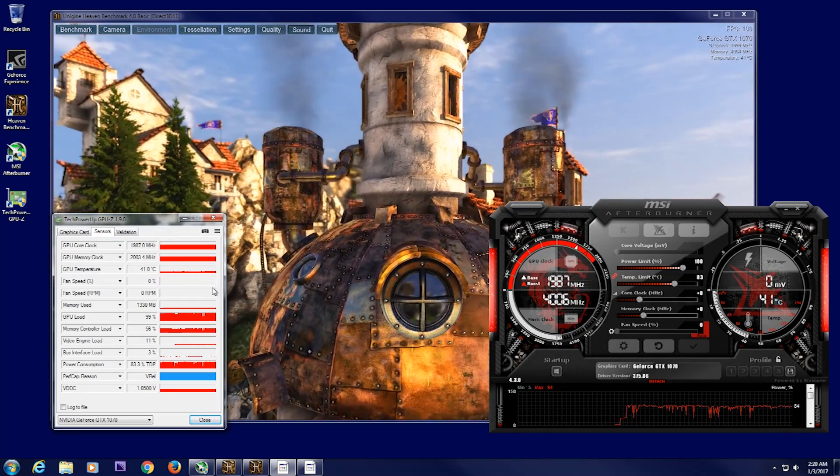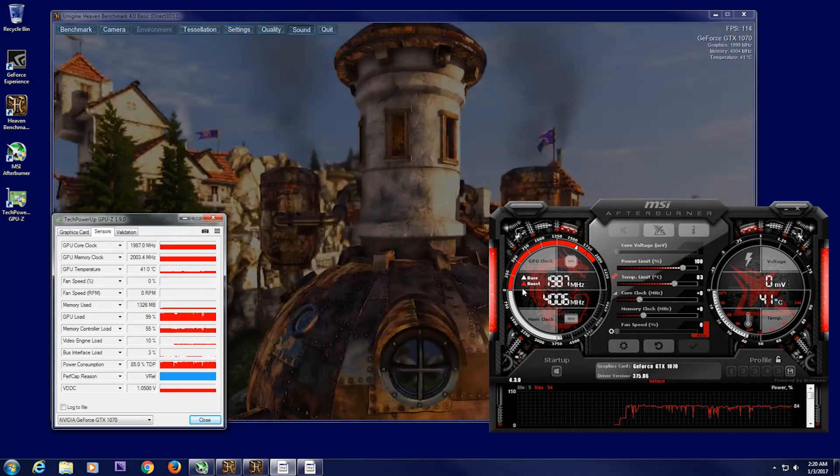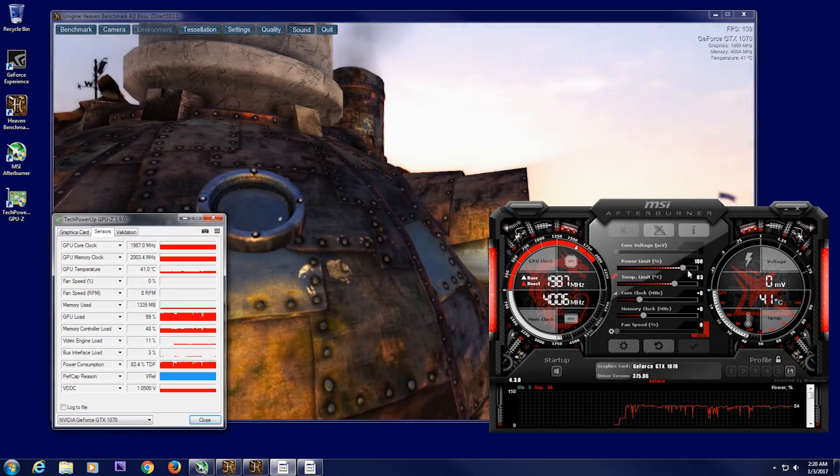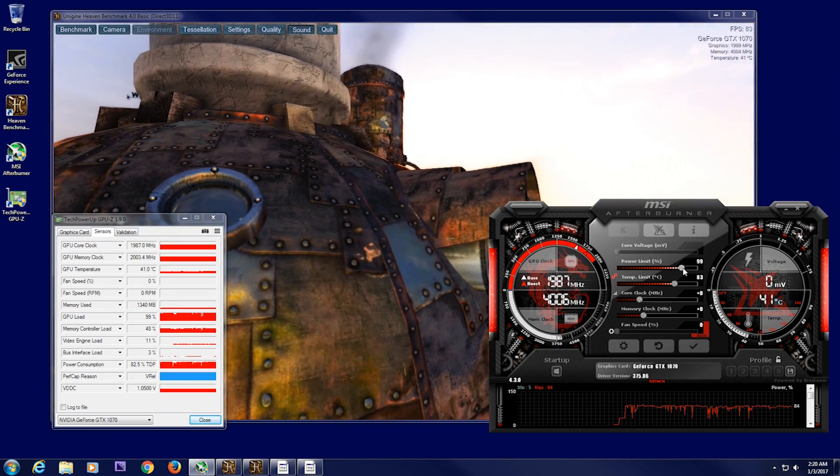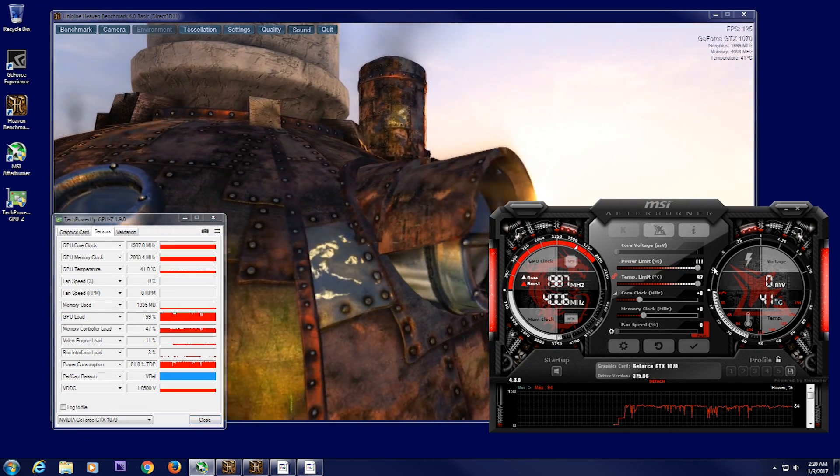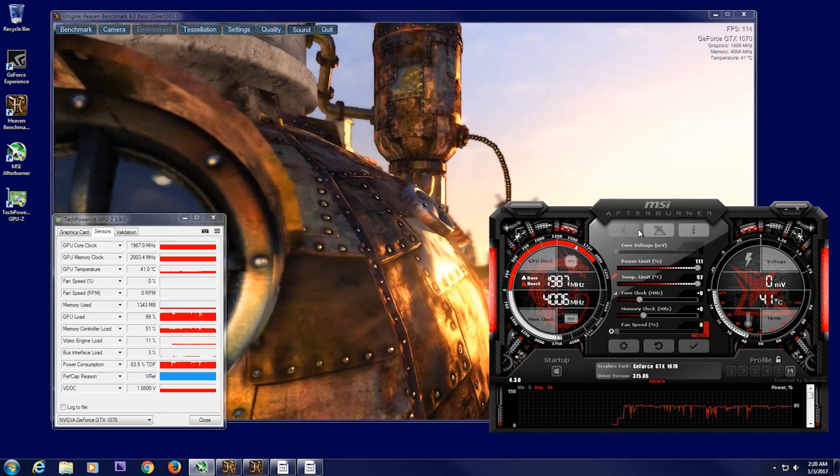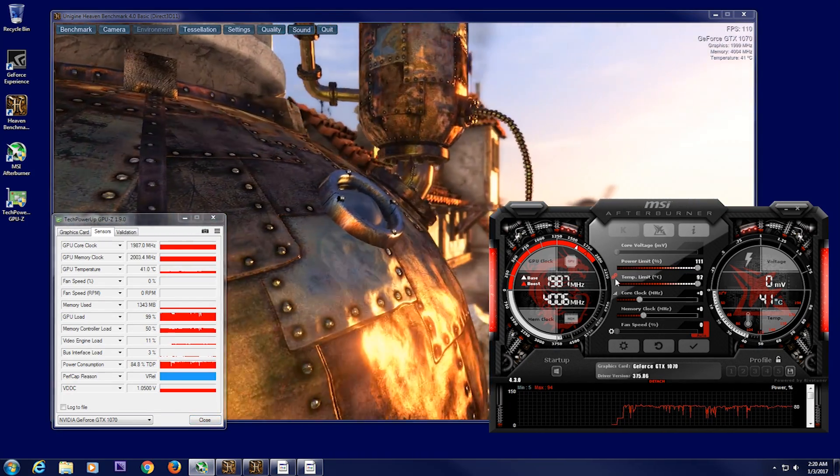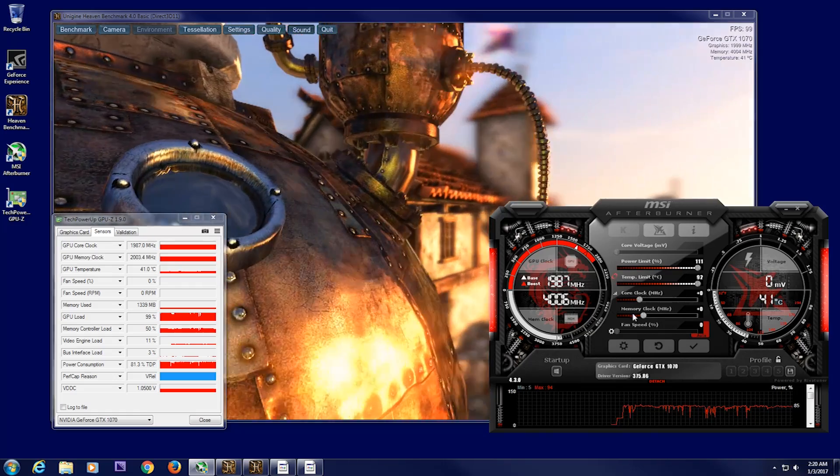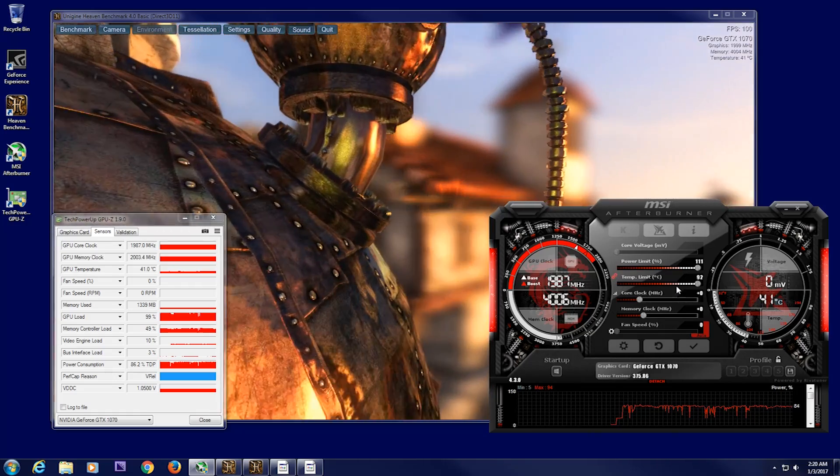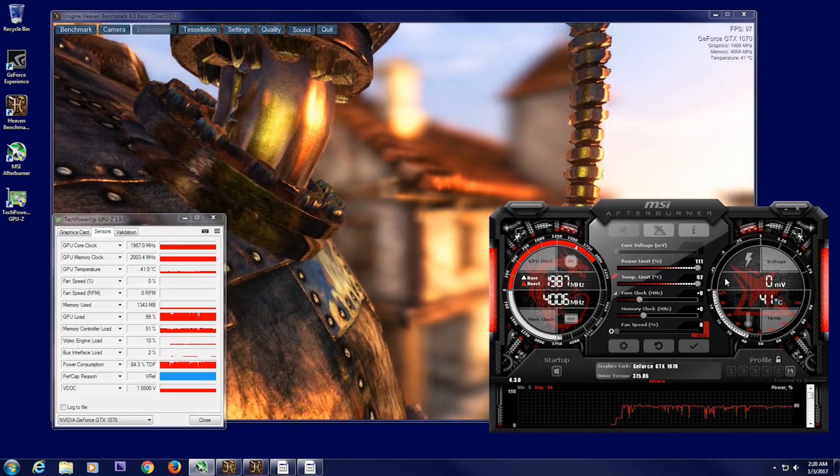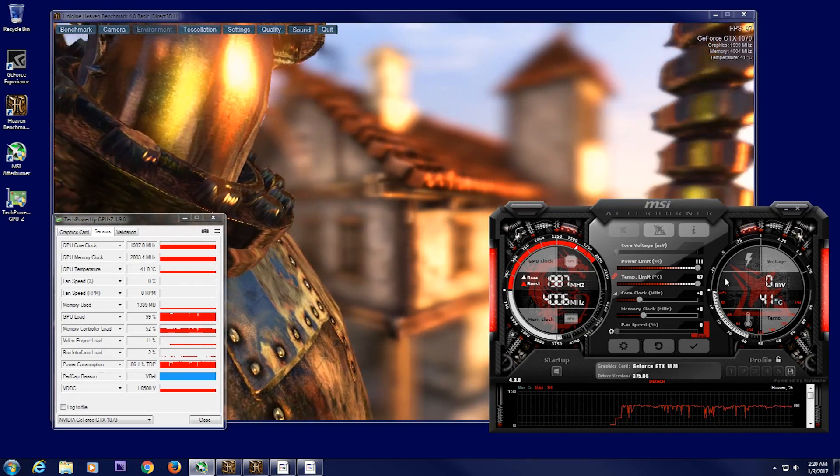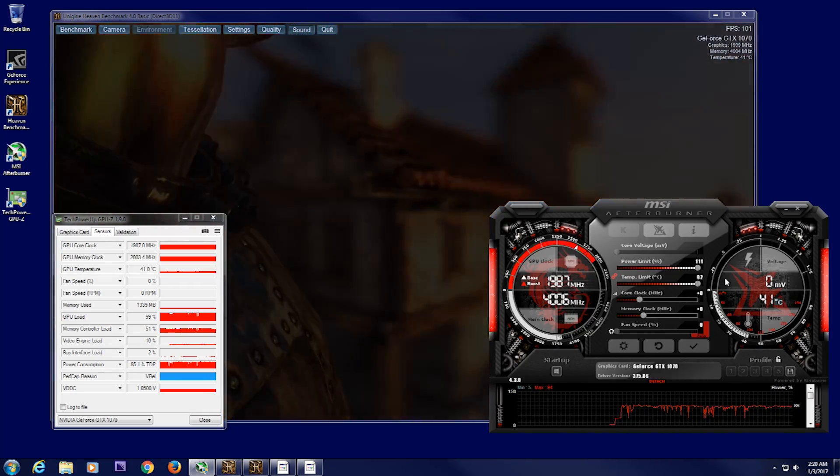So the first thing you want to do is raise your power limit and your temperature limit. Now, in Afterburner, they're kind of linked together. You can unlink it, but there's no real reason not to have both of them on max.